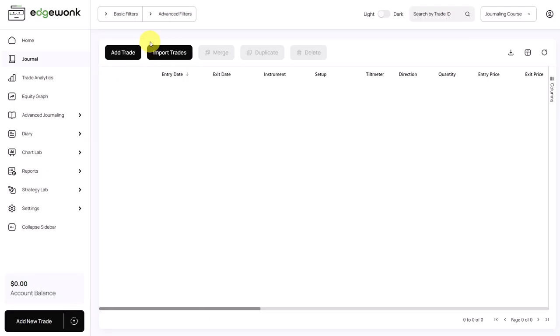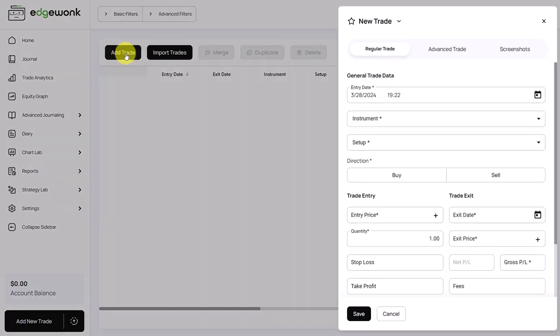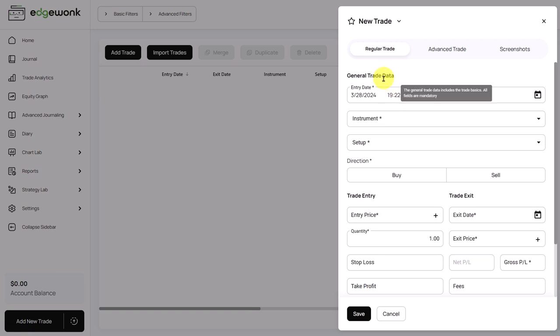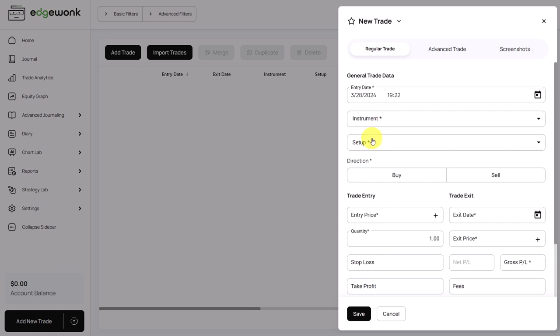But let's assume you enter your trade manually. So we click here. This will come up. At first, you enter the regular trade data, such as the entry type, the instrument, and the setup. By default, there are no instruments and setups in your trading journal, but you can very easily create them.